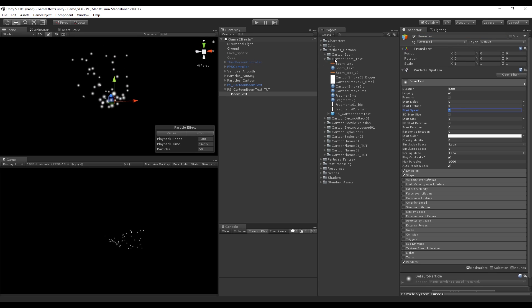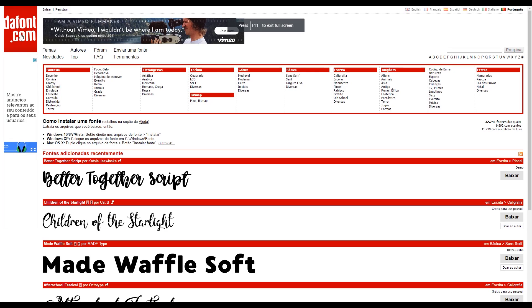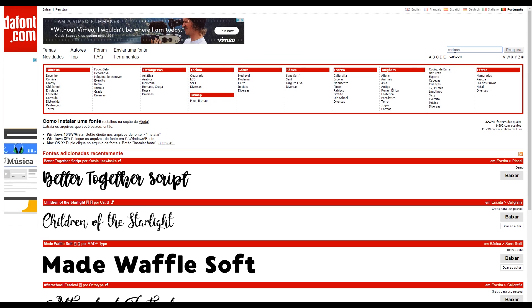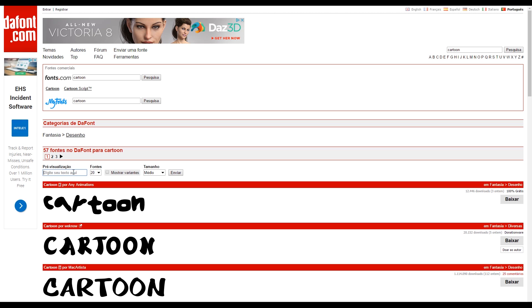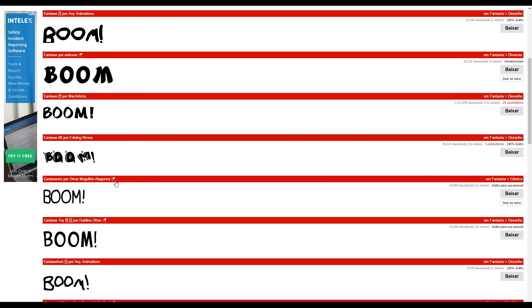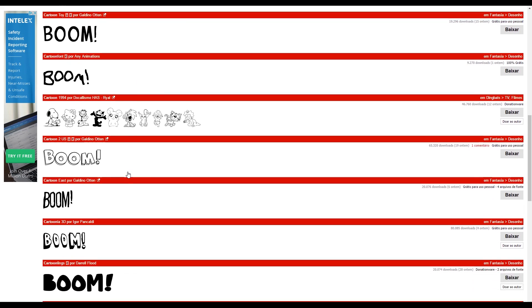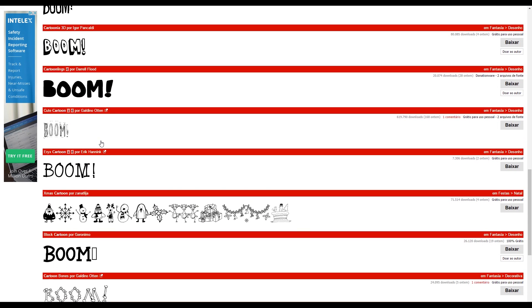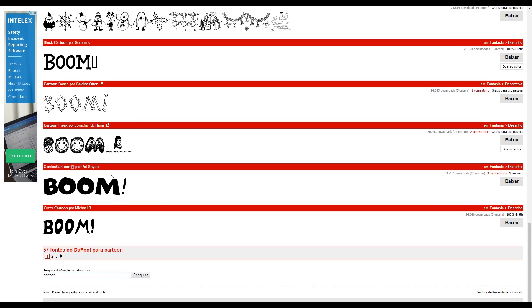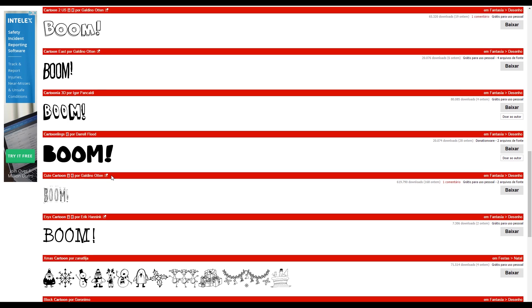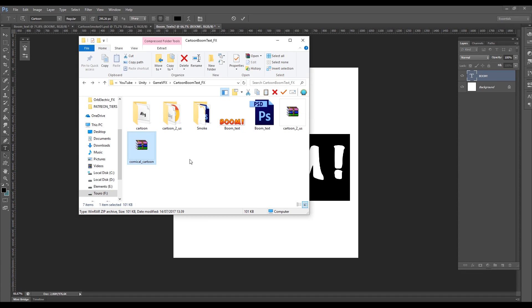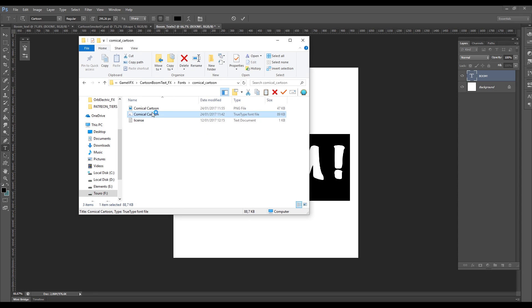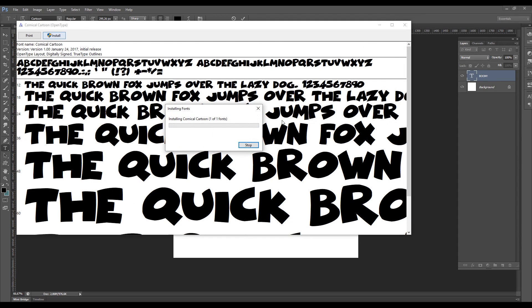Before going on, we need to go to the site TheFontSite where we can search for cartoon fonts. The great thing about the site is that we can type in any text we want and see how it fits in each typography. I'm going to type in 'Boom!' with an exclamation point and search for a font we like and download it. After you've found one, you can extract, open, and install the font.